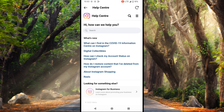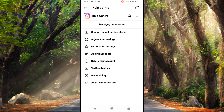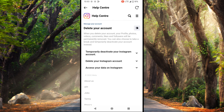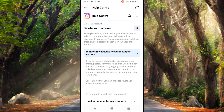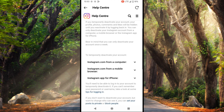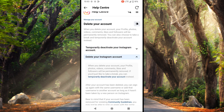From here we select Help and now Help Center. Here we select the three lines at the top right and Manage Your Account. Now we select Delete Your Account. From here you can choose to temporarily deactivate your account, which basically hides your account, or actually delete your account.